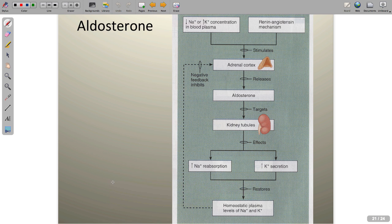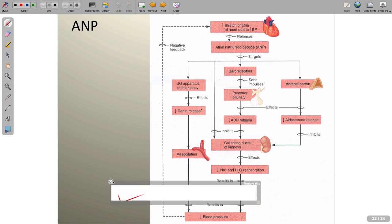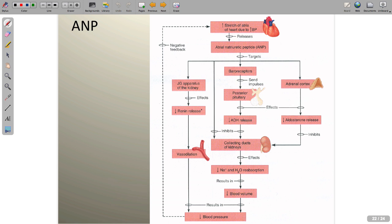Aldosterone is specifically the sodium saver. When sodium concentration decreases or the renin-angiotensin mechanism is triggered, the adrenal cortex releases aldosterone. This tells the kidneys to increase sodium reabsorption, which increases blood volume through osmotic water retention — it has an anti-diuretic effect.